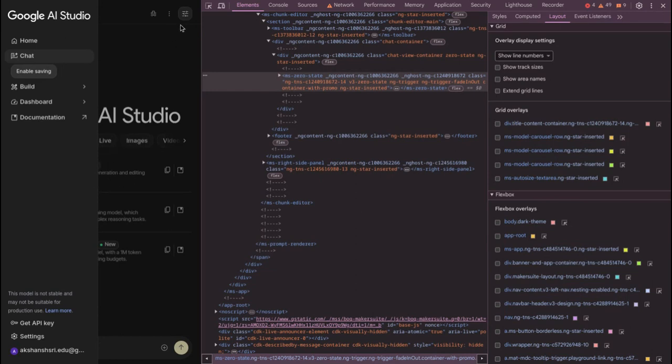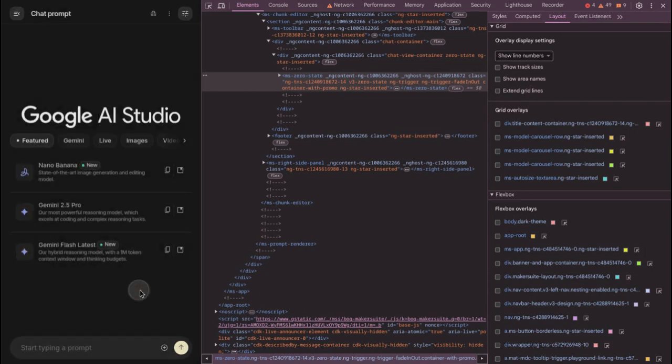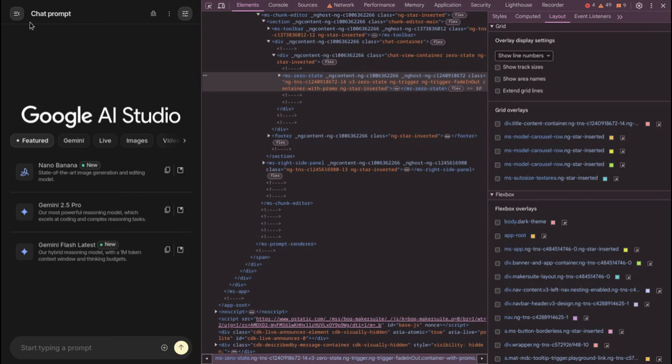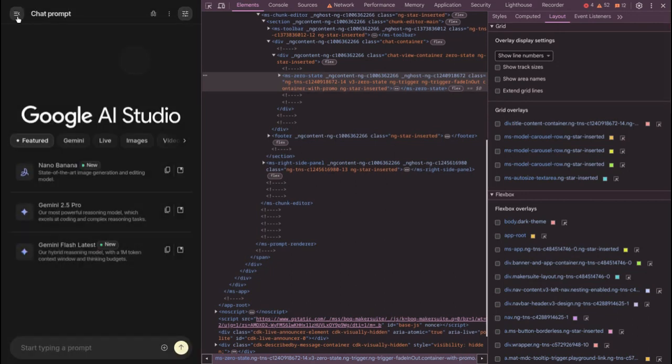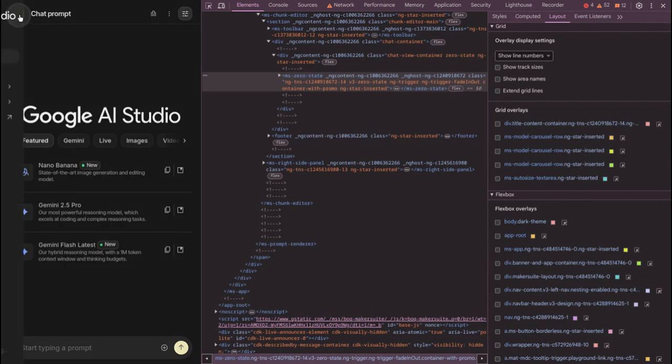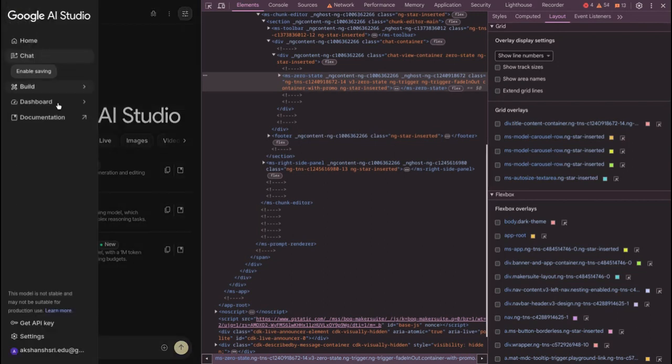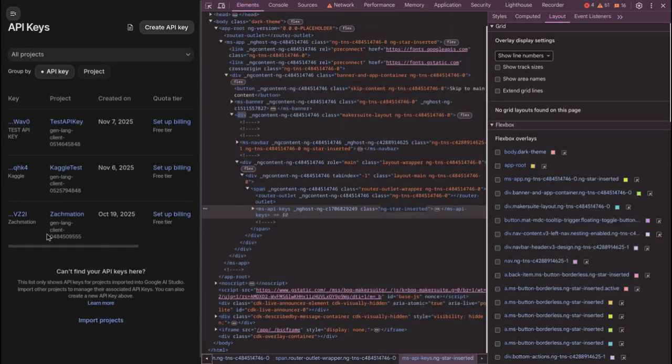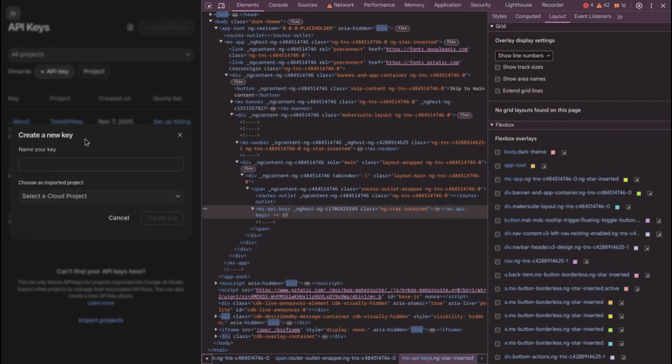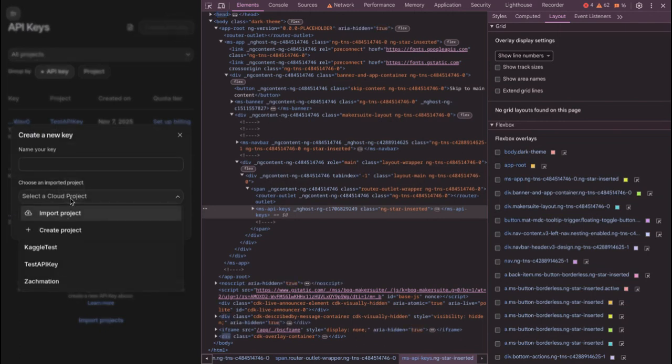So just get started, login to your account. And now when you are here, you might have to do some setup and stuff, but yeah, just go ahead, toggle navigation menu, and click on get API key. Now you will see some interface like this - you got to create API key.